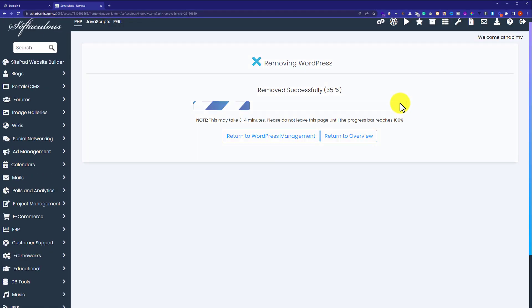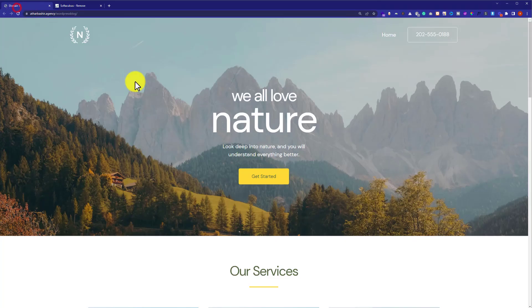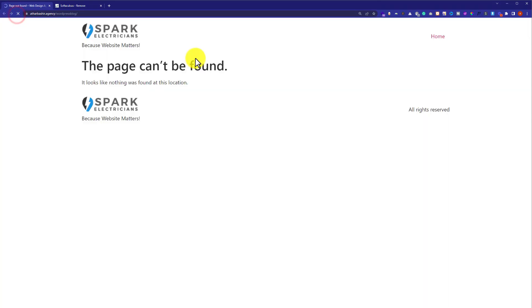In this way, our WordPress website will be deleted. Now if I go to my website and refresh it, you can see that the website is not available. WordPress website is successfully removed from our web hosting.